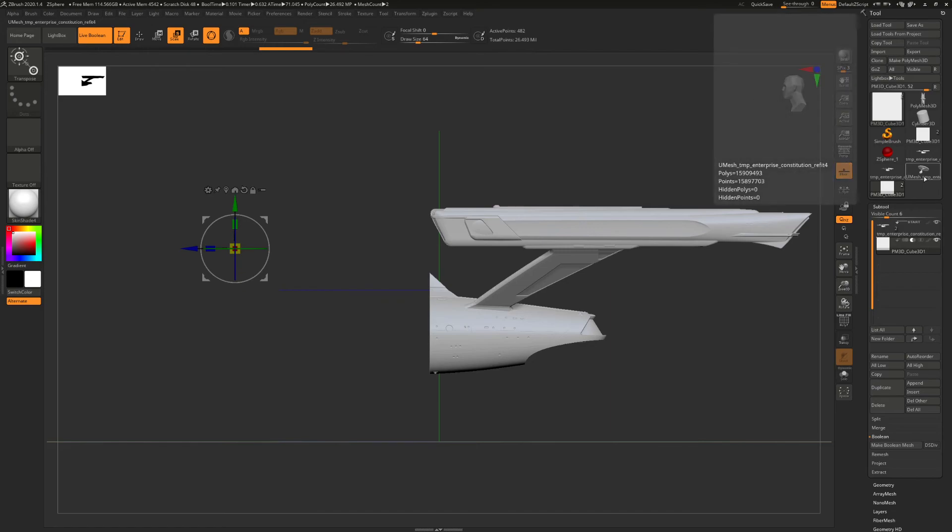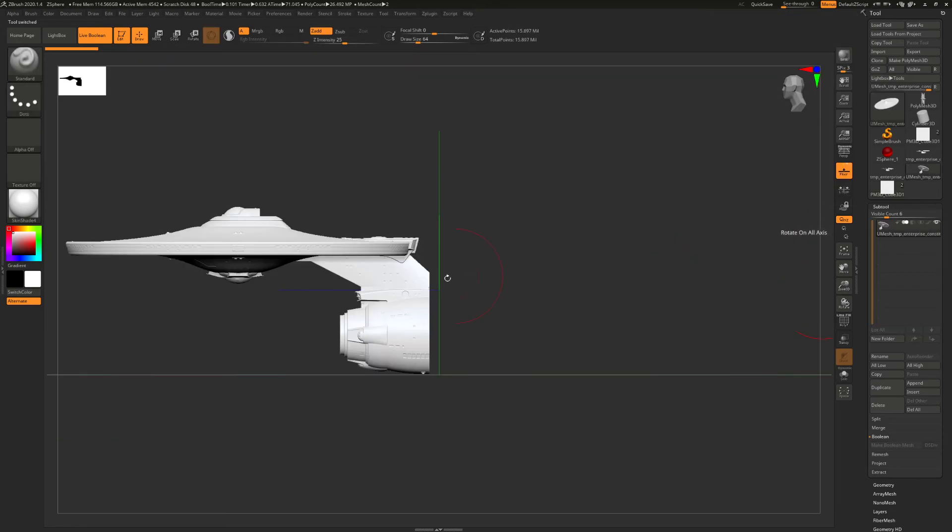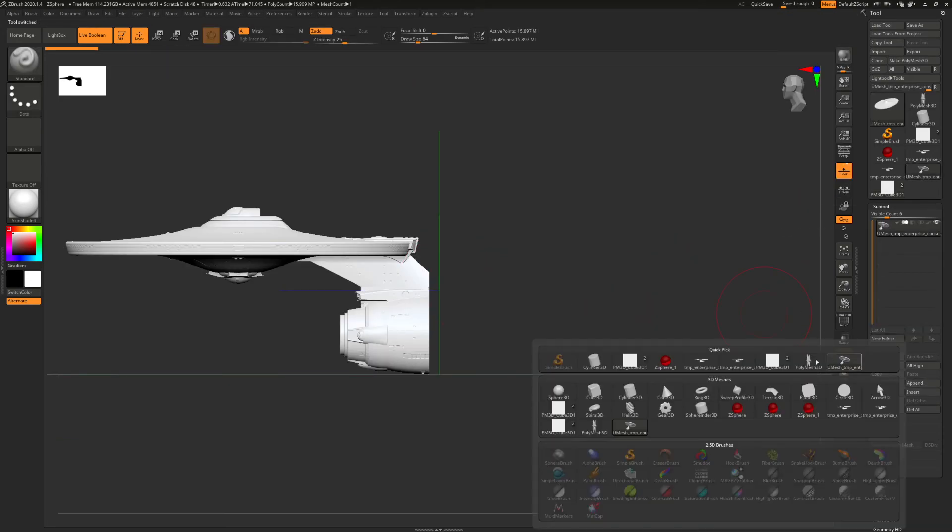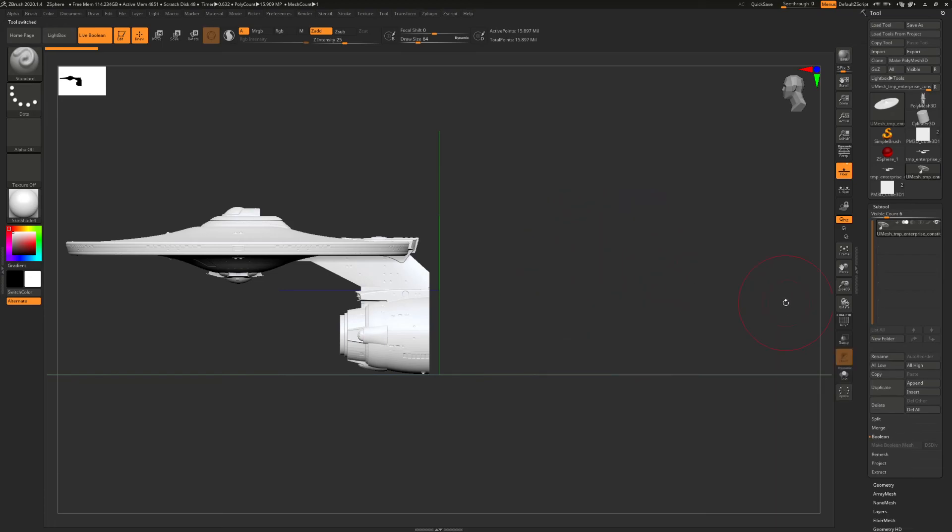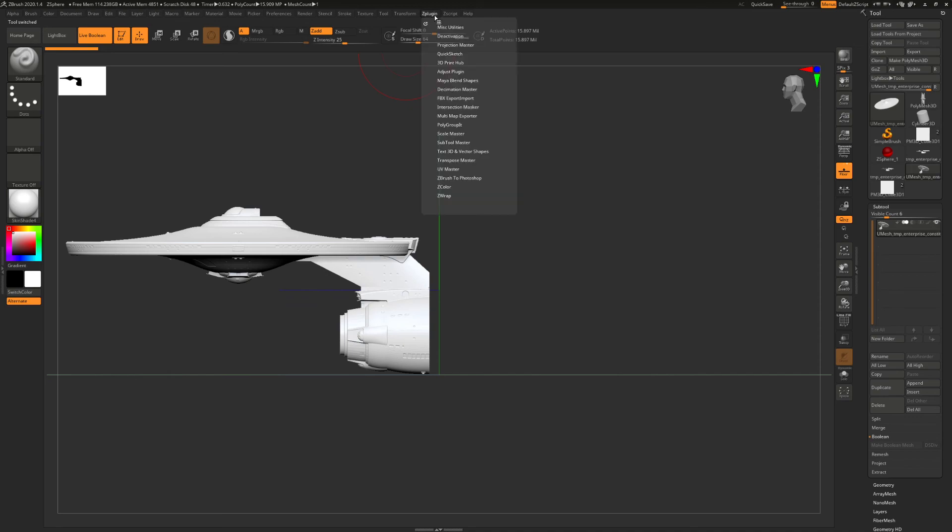And then hit make a boolean mesh. And then this piece will be created. And then in here, switch to that. And then append it with the back half. And then use the Z plugin export 3D print hub STL. And that will then export both parts.